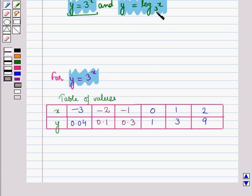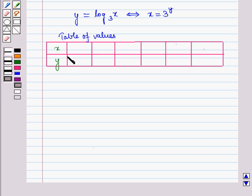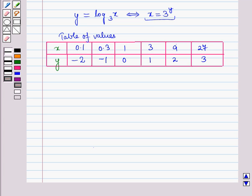Now let us discuss the graph of the logarithmic function y = log x to the base 3. By definition, y = log x to the base 3 if and only if x = 3 raised to power y. Now let us make the table of values. Putting y = -2 into this equation, we get x = 3 raised to power -2, which is equal to 0.1. Similarly we obtain all these values of x and y.